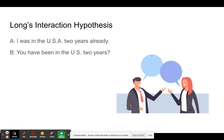Long is not arguing for explicit grammar teaching. The type of learning Long describes takes place during authentic communication — not drills, worksheets, or grammar exercises.